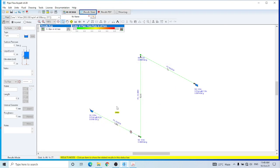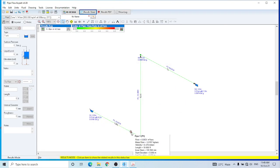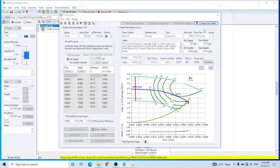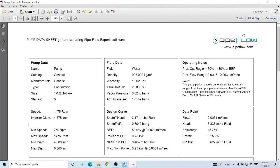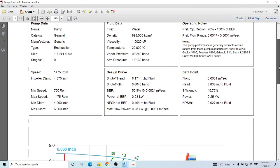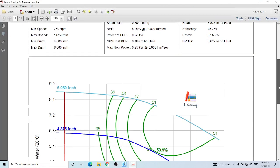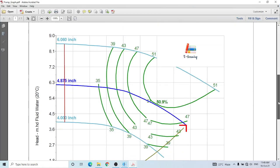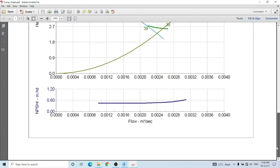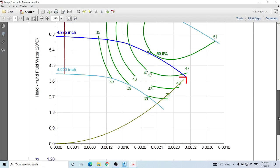Or you can create a pump sheet by going to the pump and then create pump sheet. And this would be the pump sheet available.